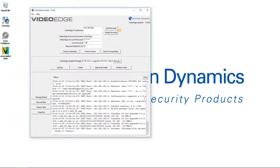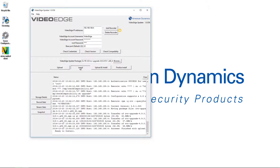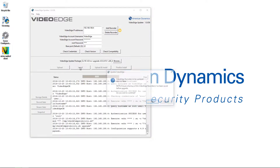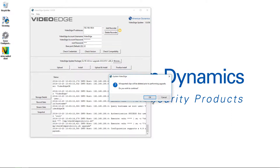Next I'm going to choose the Install button. We'll get a couple of pop-ups: first one lists the VideoEdge and asks if we've completed a backup of those recorders — I've done that ahead of time so I'll choose OK. Then we get a message advising that all exported clips on this VideoEdge recorder will be deleted prior to performing this upgrade, and asking if we want to continue. I'm good with that, so I'll choose OK.